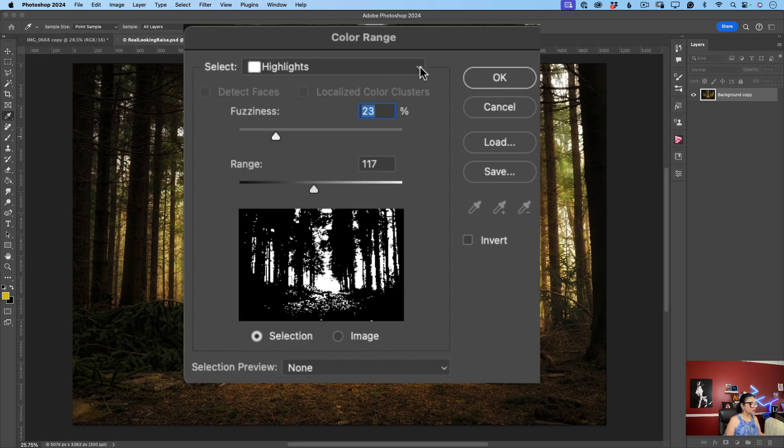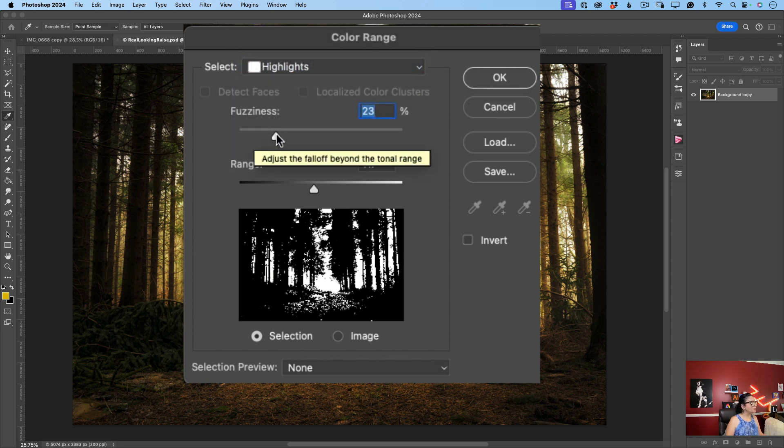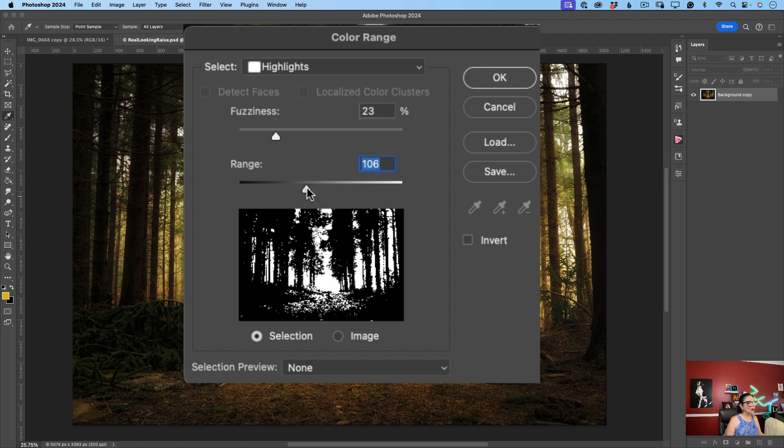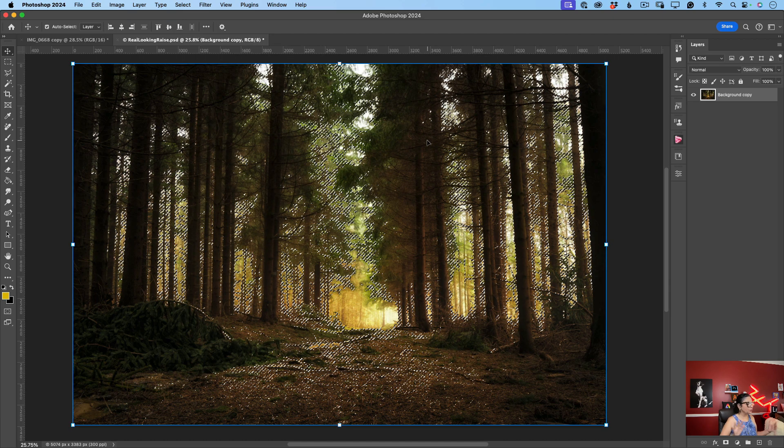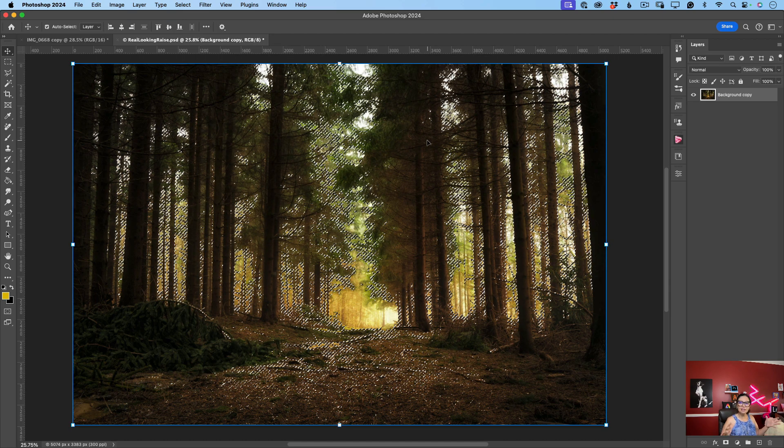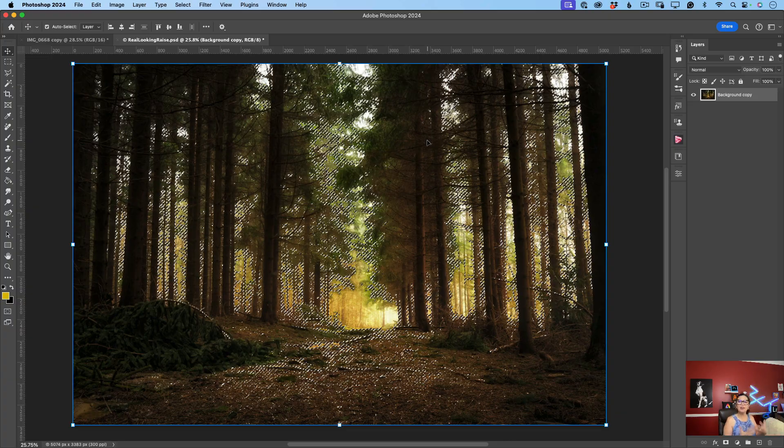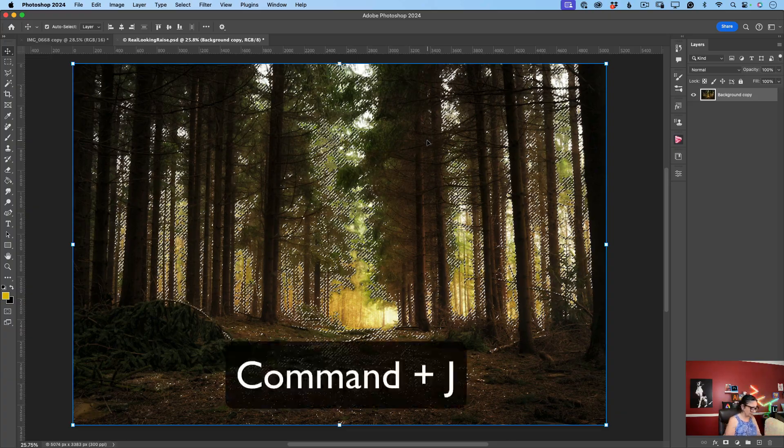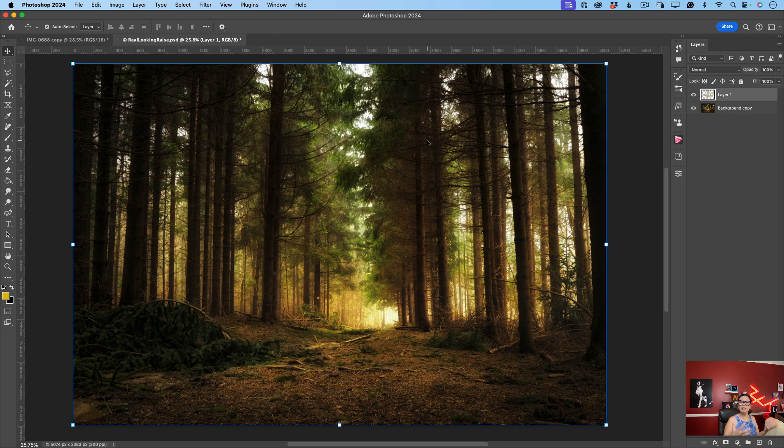From the Select drop-down menu I will specify Highlights. I will specify fuzziness value to 23, not more than 27 or 30, and a range value about 106, not more than 150, and after that I will click OK. Look at this. Photoshop selected all highlighted areas in our image. What I will do now, I will click Command J to create a separate layer with all these highlights.